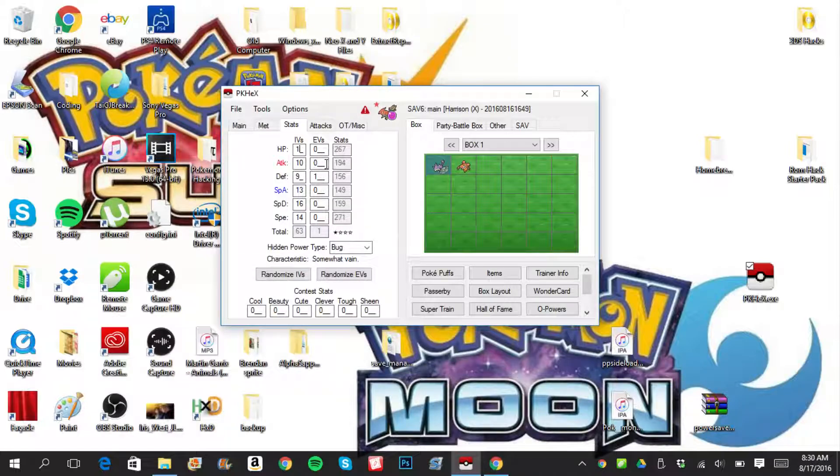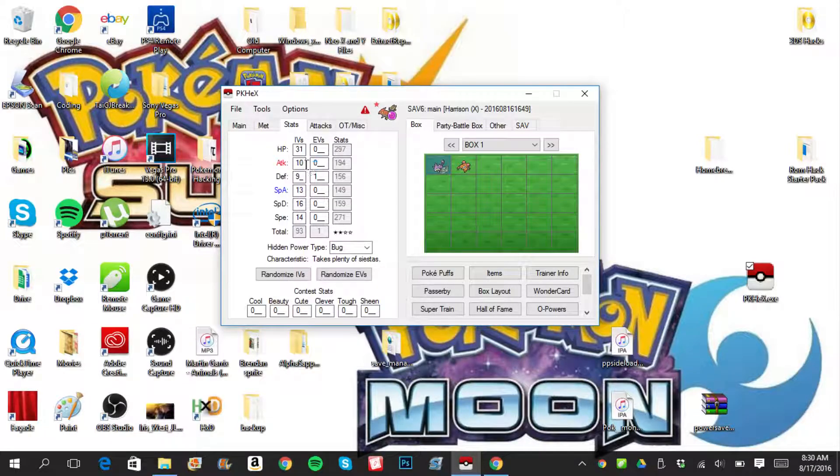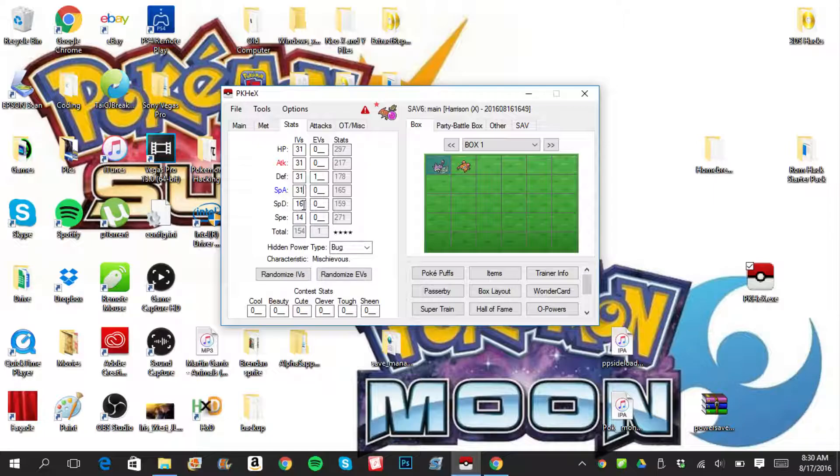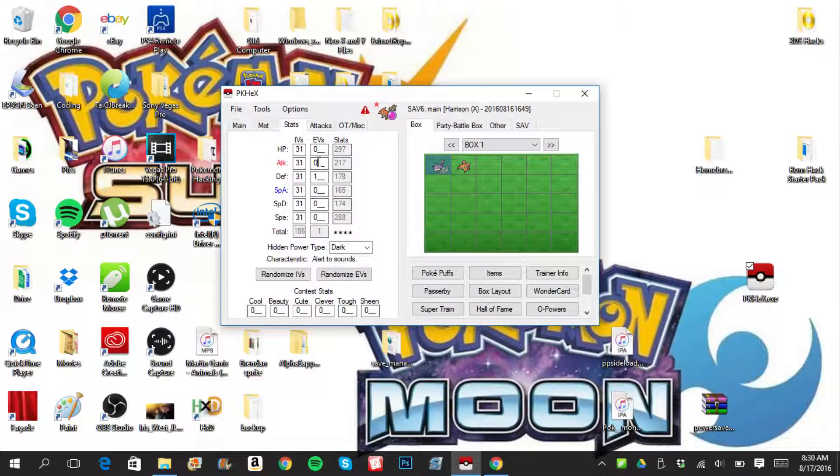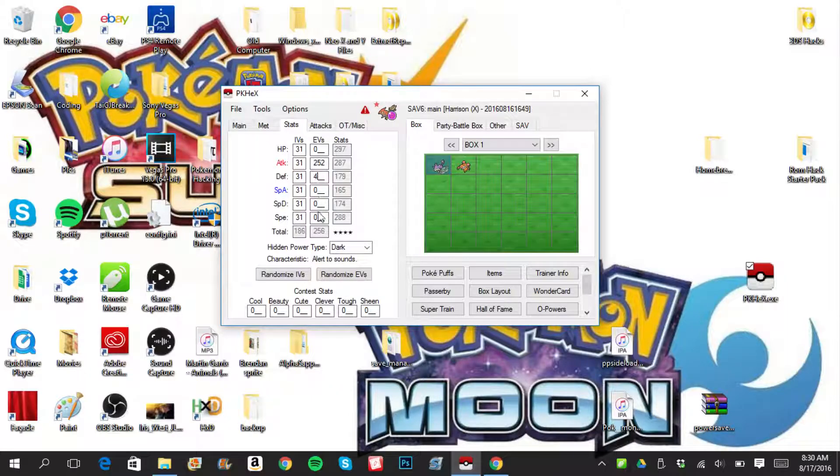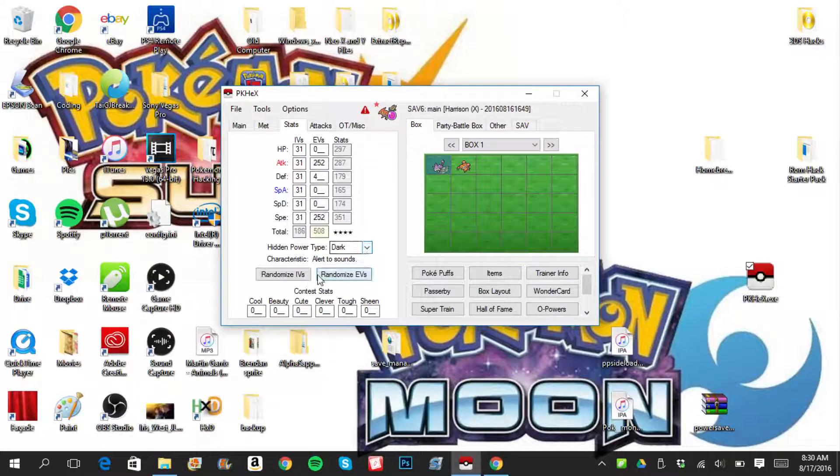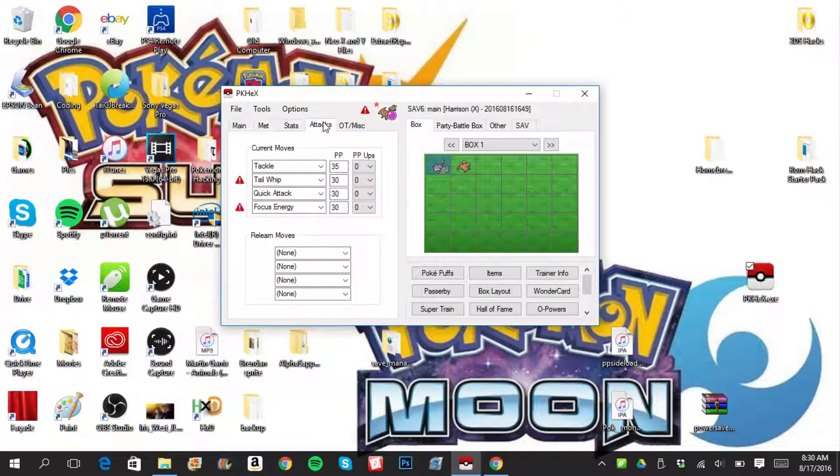Actually, no. I think I have it. I think I have it. Never mind. IVs, 31 obviously. 31, 31, 31, 31, 31. EVs, 0, 252, 4, and then Speed 252. That's what I like to have my Talonflame set. Power type Dark, it doesn't matter. Contest stats, I don't really care about that because I'm not using it for contest.